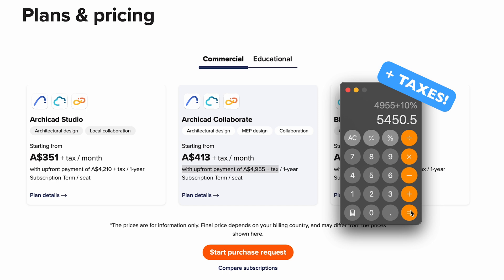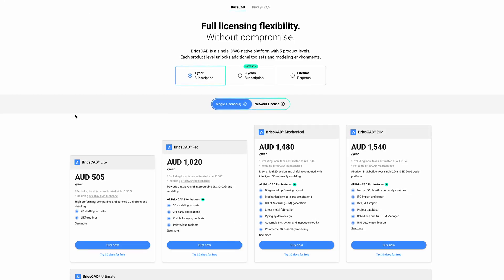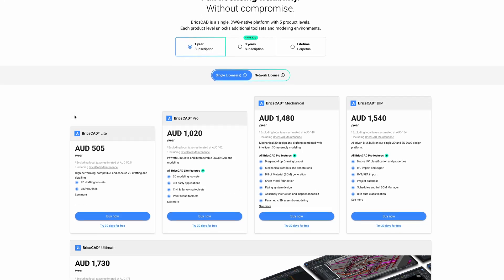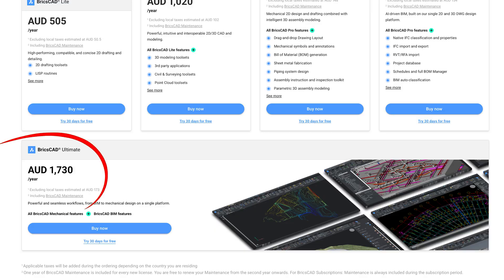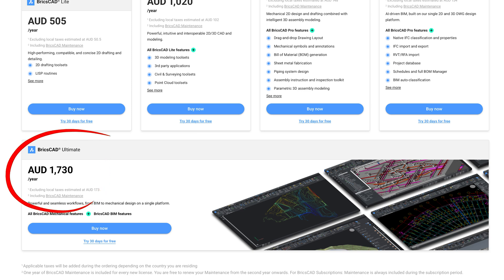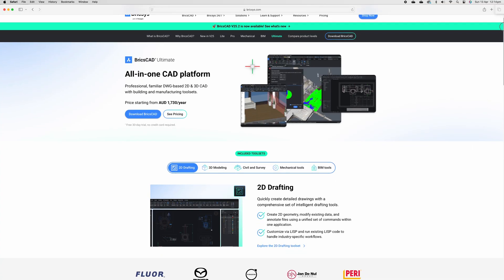Whereas BricsCAD you can get it for as little as five hundred and five dollars, all the way up to the full suite that's mechanical, civil, architectural, everything for seventeen hundred and thirty dollars. We're literally talking about half the price of its competitors. That's why I put it at number one on this list.